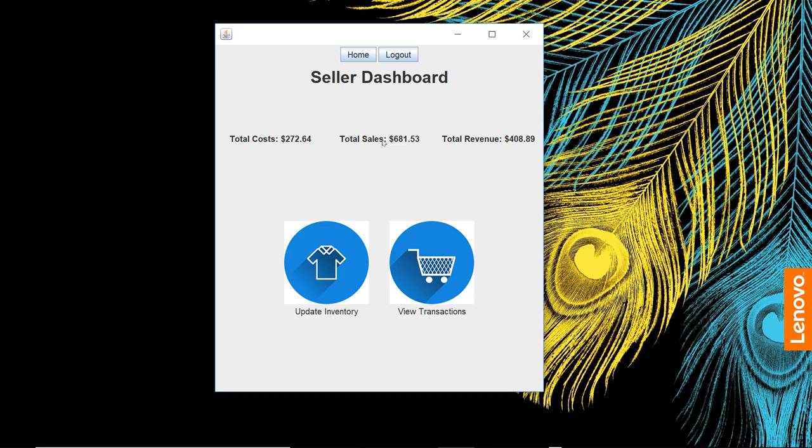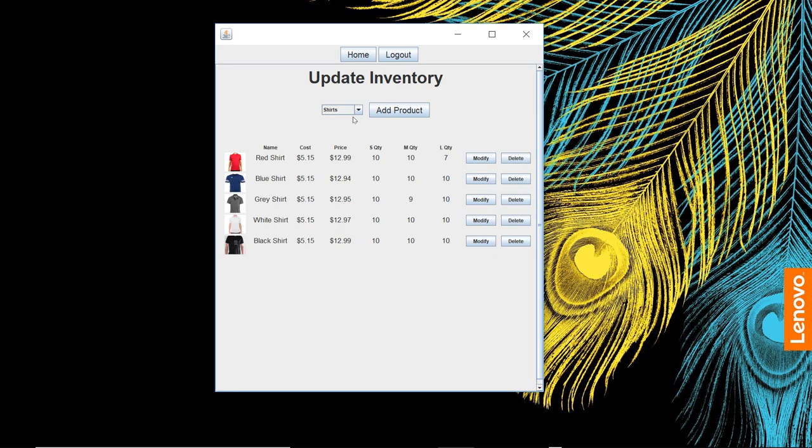From here, we have the total cost, total sales, total revenue. These values are updated as each transaction is completed. This information is constantly being updated as transactions are going through.